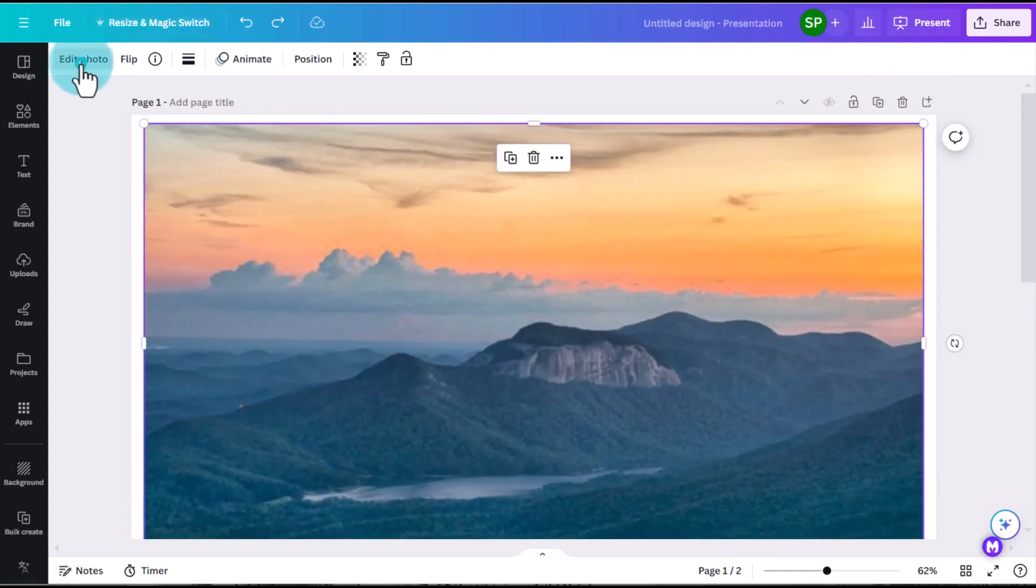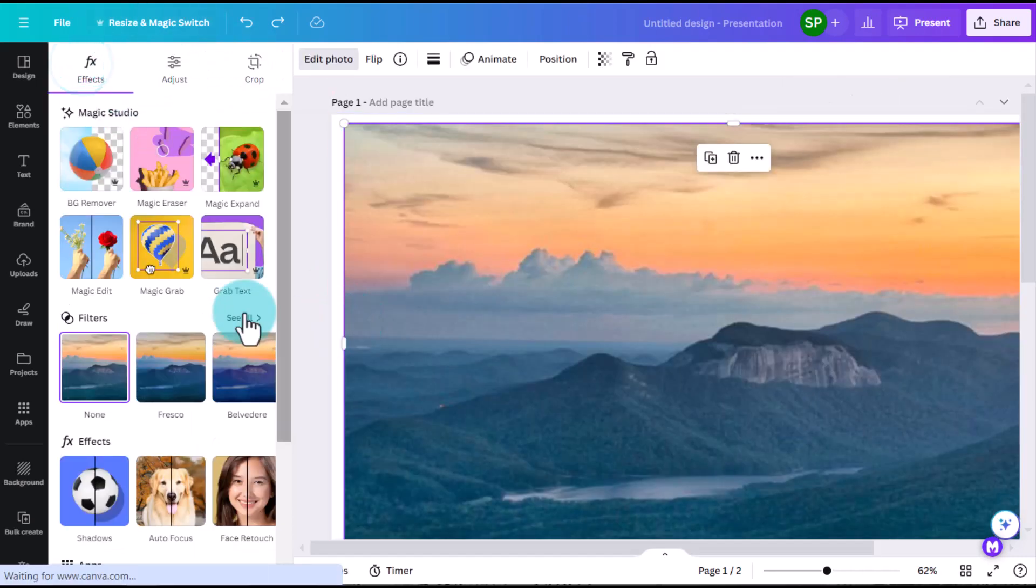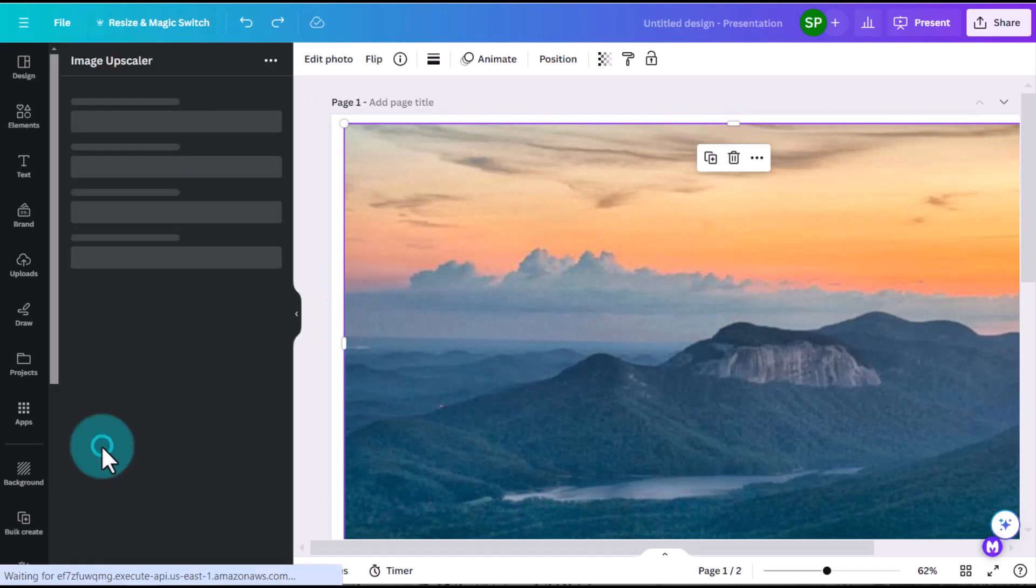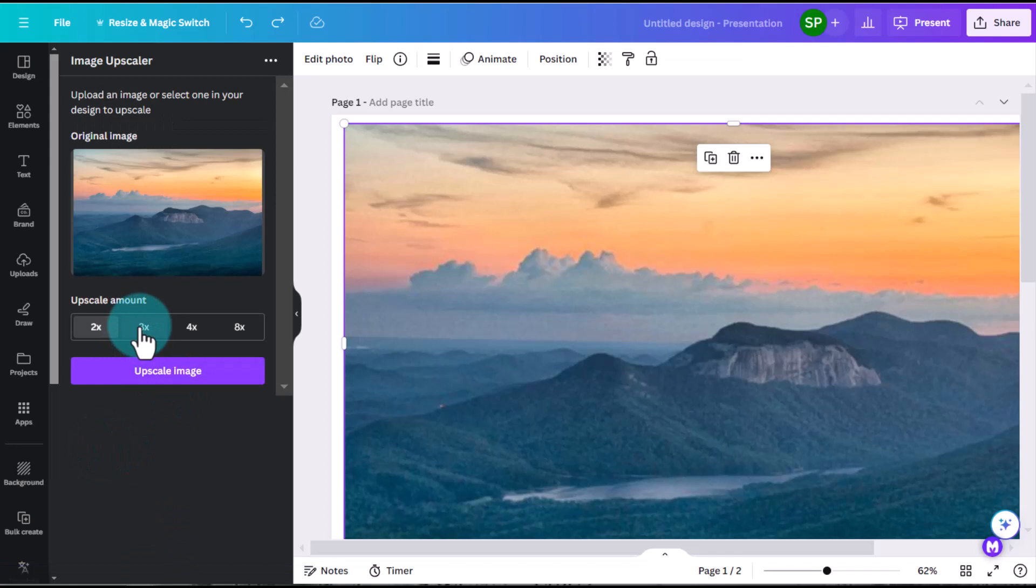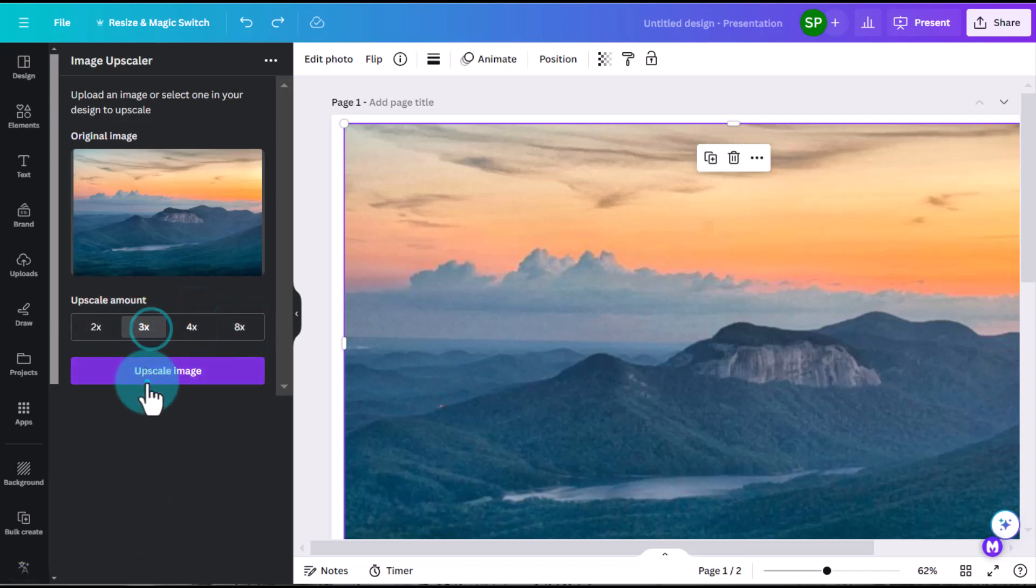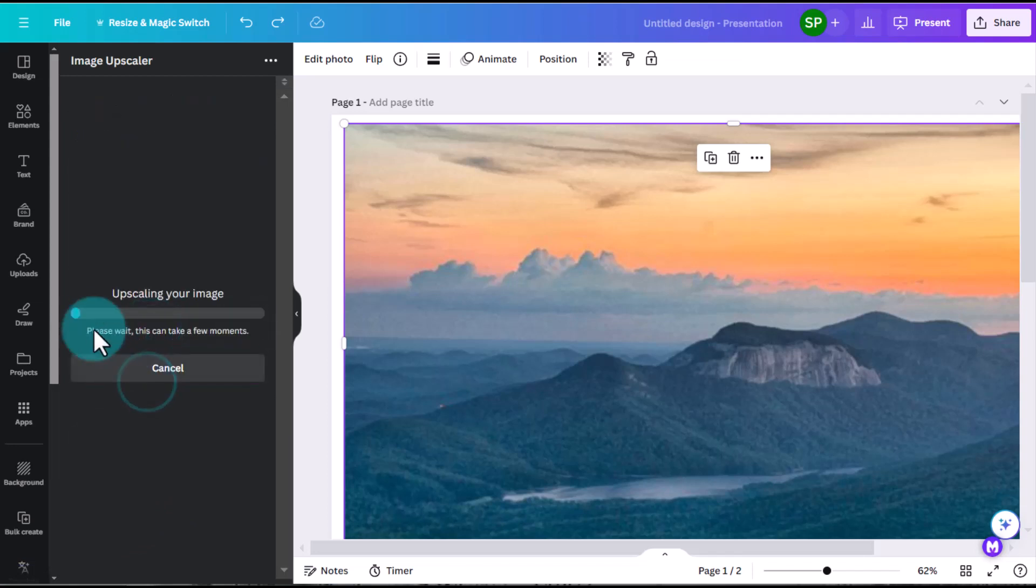To get to that upscale, you'll click on Edit Photo. You'll go to the bottom, you'll click Image Upscaler. And then from here, you have the option to change it from 2x, 3x, 4x, or 8x. I'm going to go 3x on this one, and then I'll click Upscale Image.